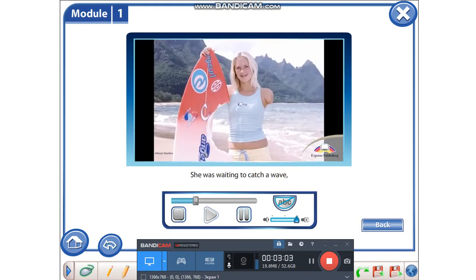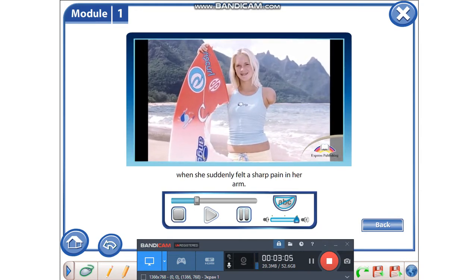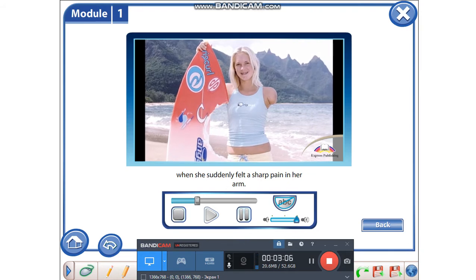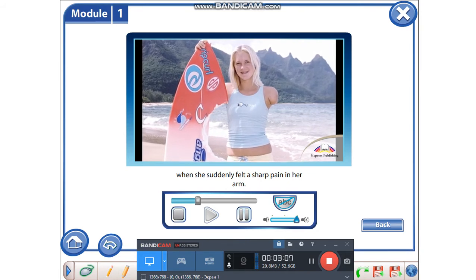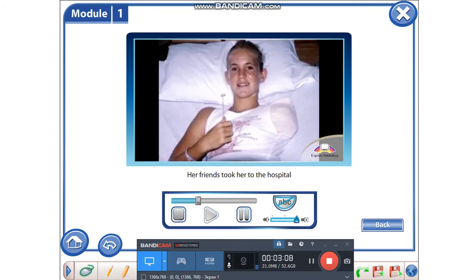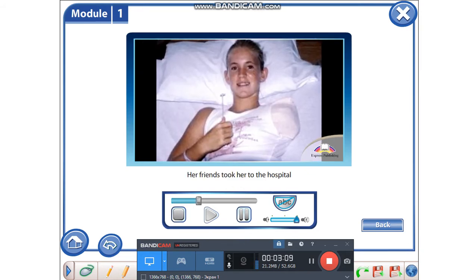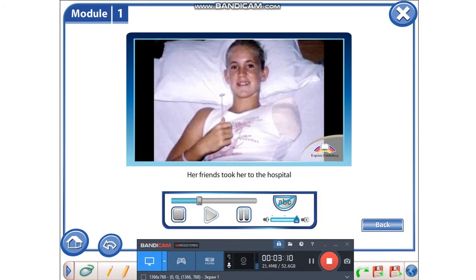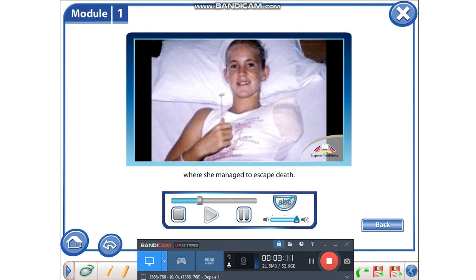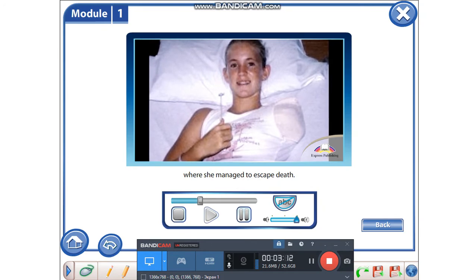She was waiting to catch a wave when she suddenly felt a sharp pain in her arm. Her friends took her to the hospital where she managed to escape death.